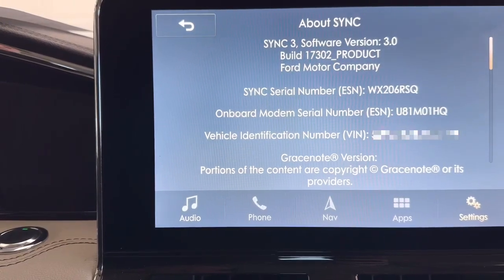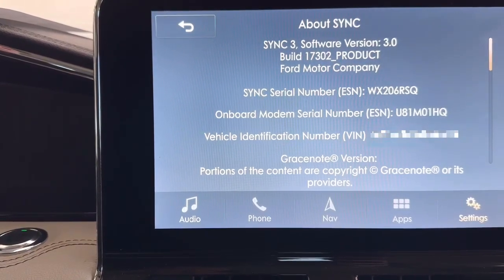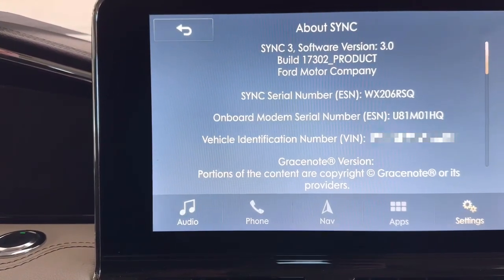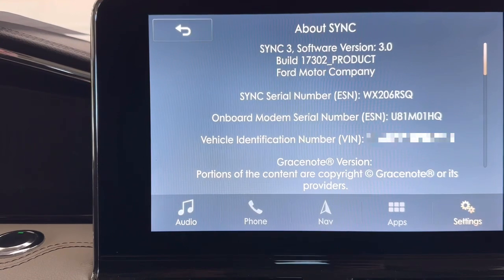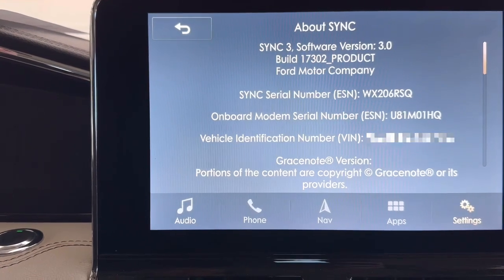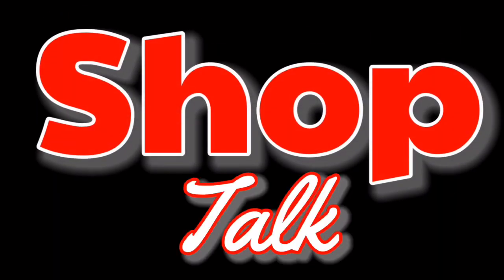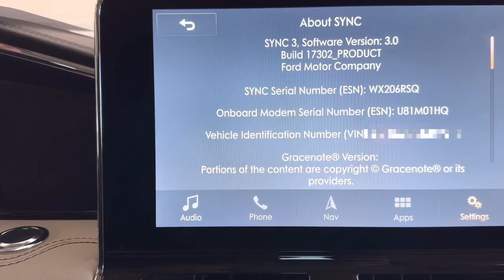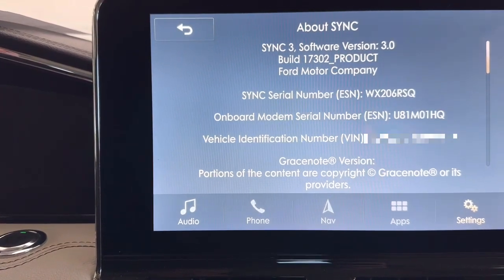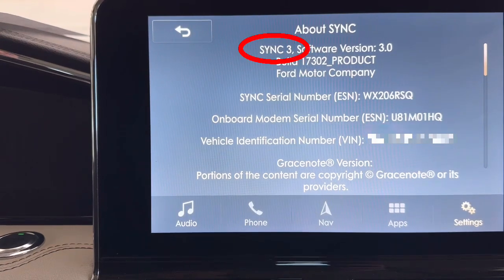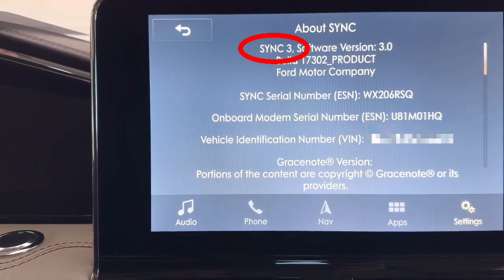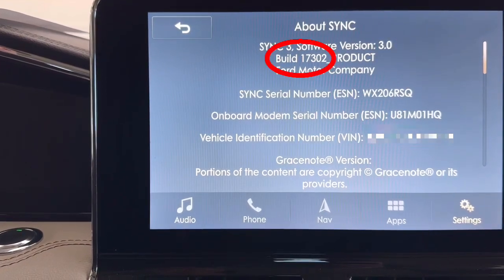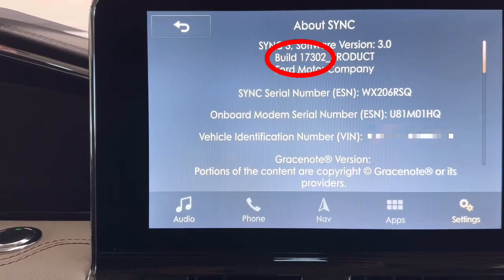Today in the shop I am going to show you how to update a SYNC 3 system running version 3.0 to version 3.4 and update the navigation system for free. Today's vehicle is a 2018 Lincoln Navigator and if we look at the About SYNC screen we can see it's a SYNC 3 system running version 3.0 and build 17302.